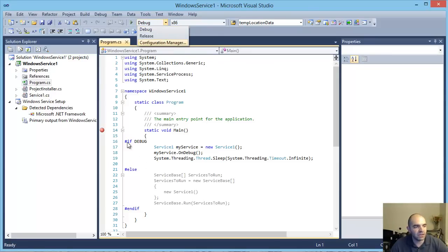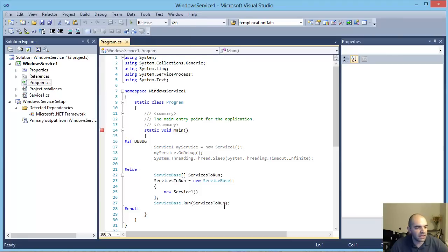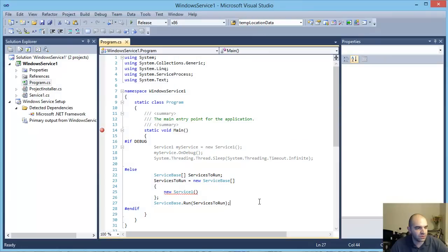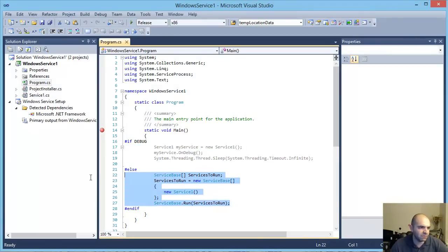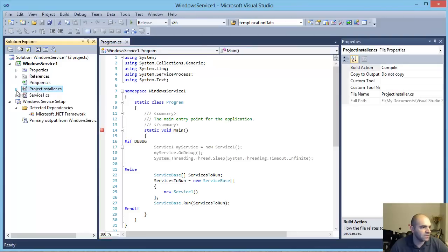Let's double-check our program. You definitely want to make sure this is not set to Debug, especially since we're using the debug directive. Change it to Release — you can see that's the snippet of code that's going to be used. Change it to Release so you're in a safe place.